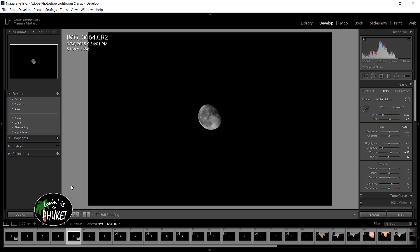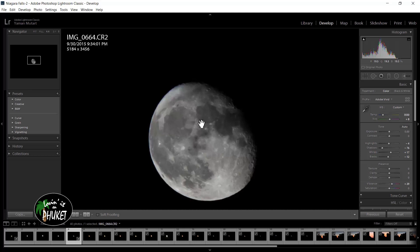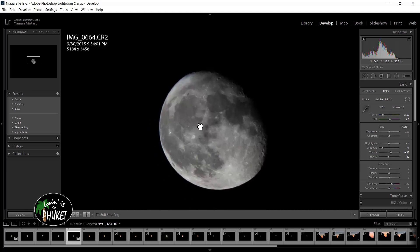Here I have a photograph of the moon that I took back in 2015 using a Canon T3i with a kit lens that was a 55 to 250 millimeter. There's nothing special about this equipment and by today's standard the camera is actually considered to be quite old.